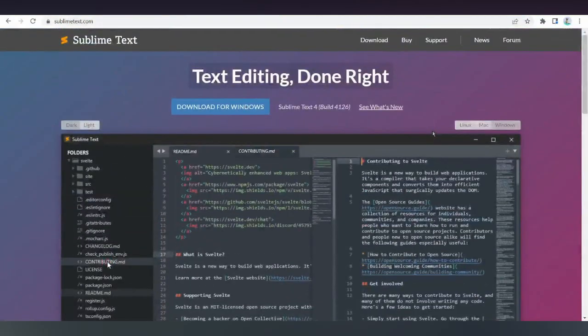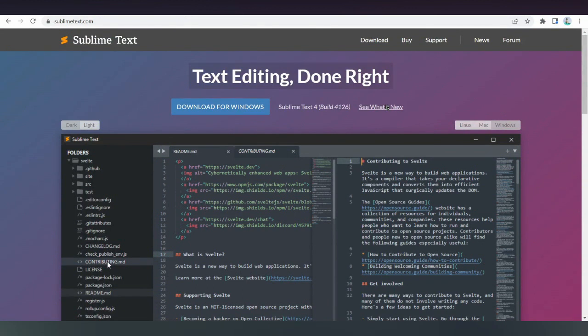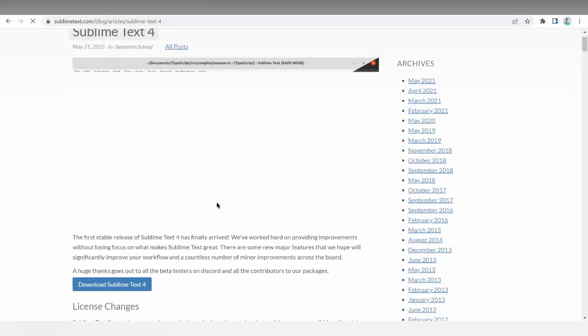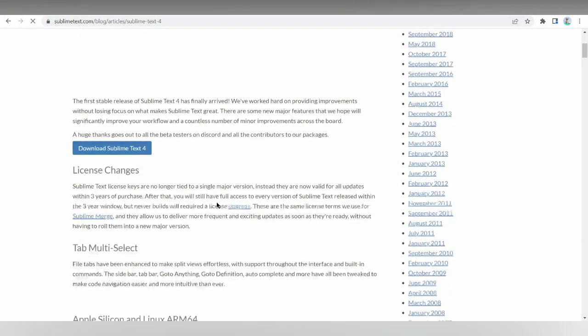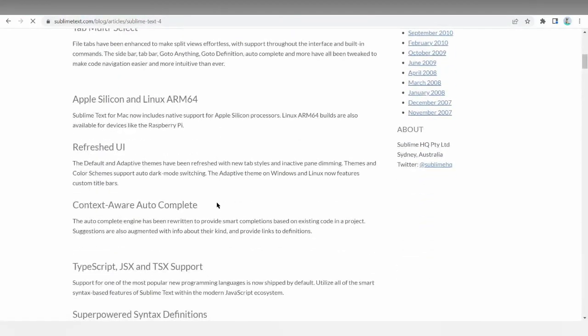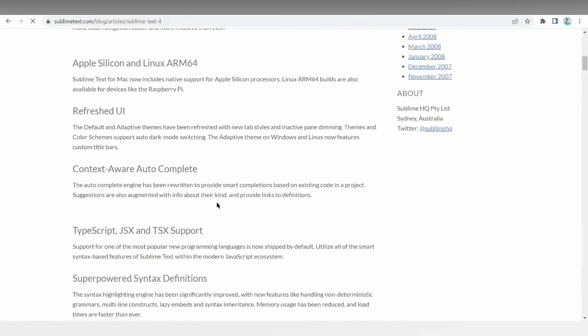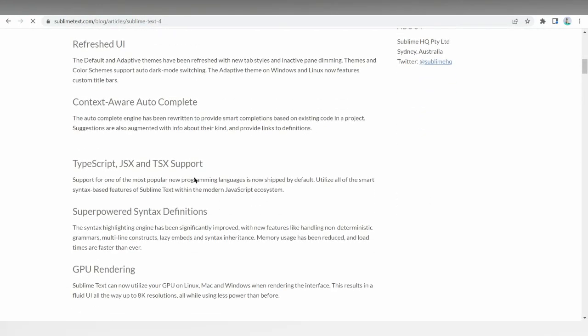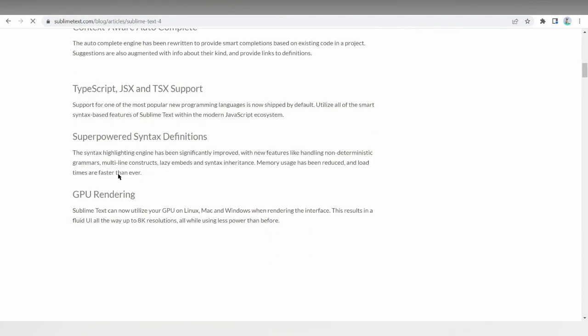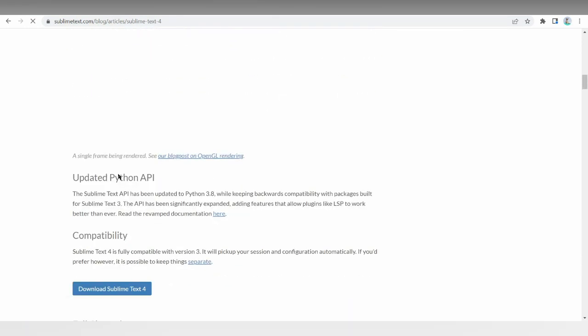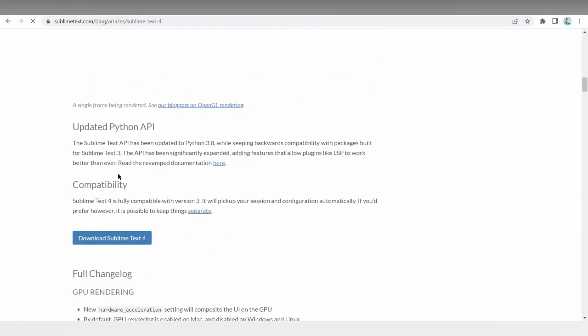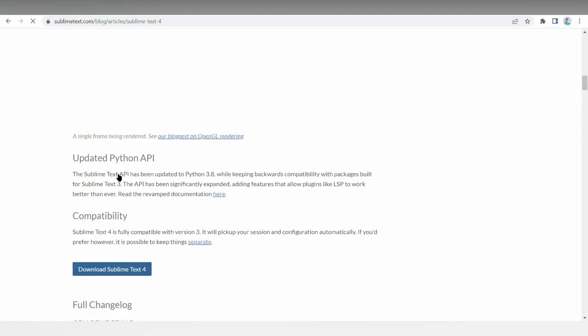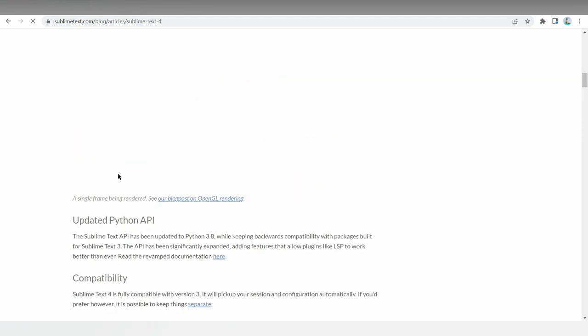The GoToAnything finds anything in a specific file, code string, or section with a simple keyboard shortcut. The updated Python API, updated to Python 3.8, makes the program compatible with a wide variety or wide range of plugins. Sublime Text is available for Windows, OS X, and Linux.